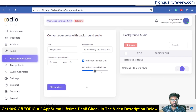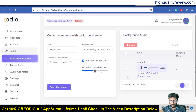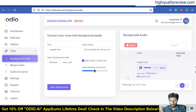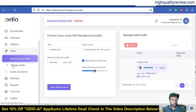The tool will add background music inside the audio file. Once created, you can check it — playing back: 'To lose belly fat, focus on a combination of a balanced diet, regular cardiovascular exercises like running or cycling...' — and you can hear the background music has been added.